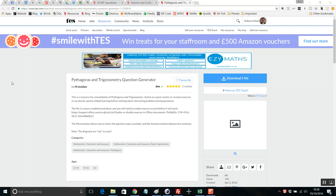Hello and welcome to the TES Secondary Maths Resource of the Week number 11 with me Craig Barton. I'm not going to lie here — you are in for an absolute treat and I make no apologies for the fact I'm going to get a little bit overexcited about this particular resource.